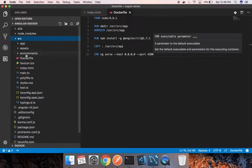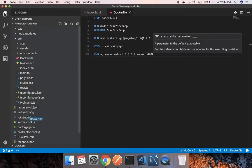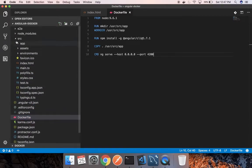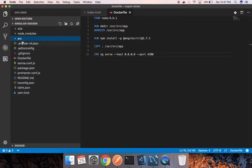I made a mistake here. The Dockerfile has to be moved outside of the source folder, so I will move it out. It has to lie in the Angular Docker folder.